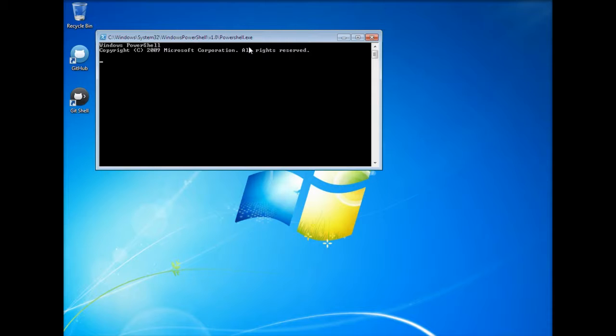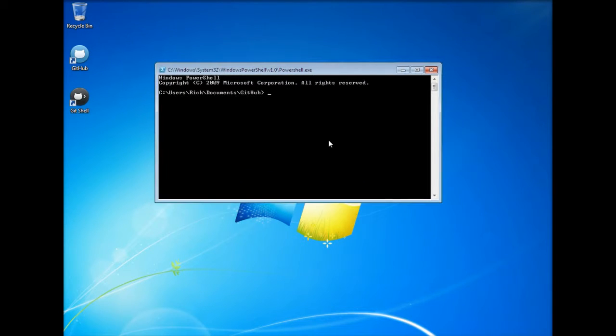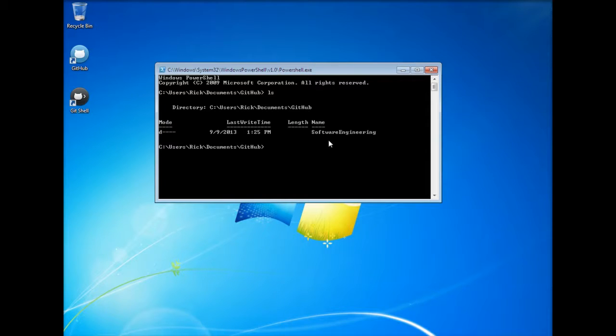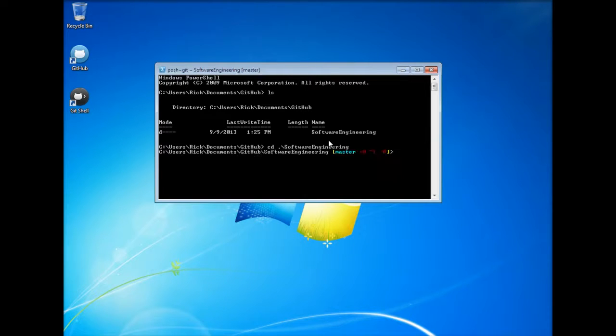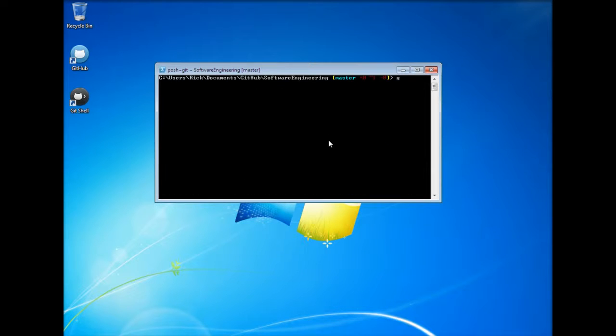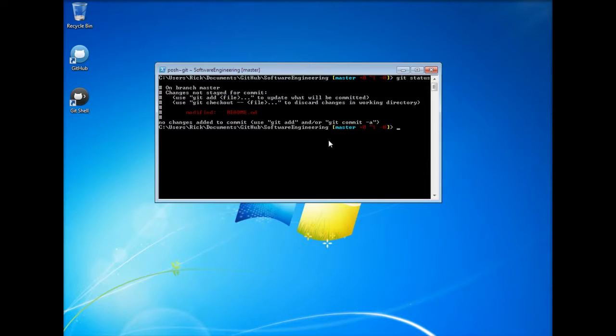Okay, so you can actually use Linux Unix commands on this shell, so if you're used to those you can use those here. So let's go ahead and type in ls to show what's in here. Here's the software engineering, so cd into software engineering. If we do ls you can see the files. Clear that out, let's do git status, and as you can see we made a change to that file.